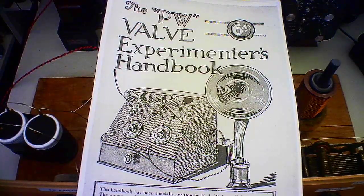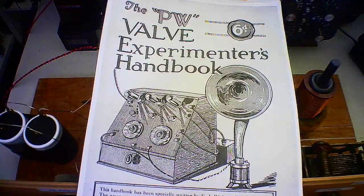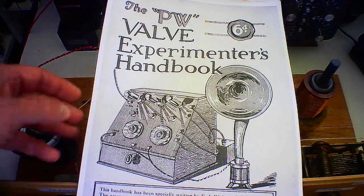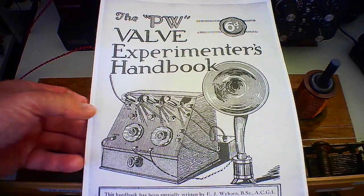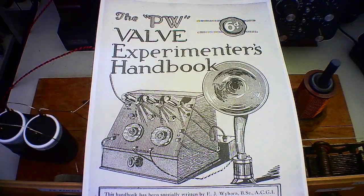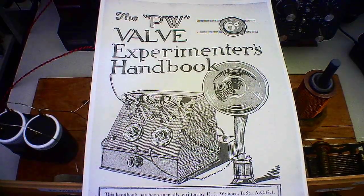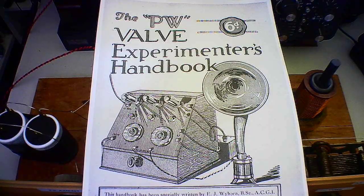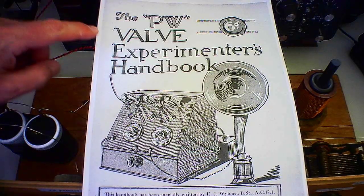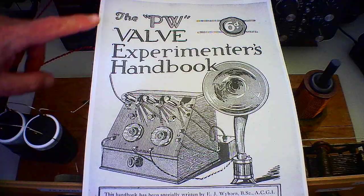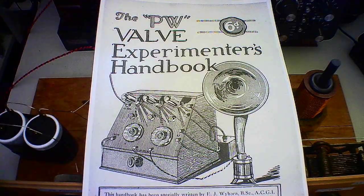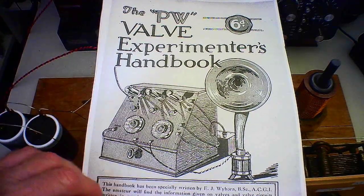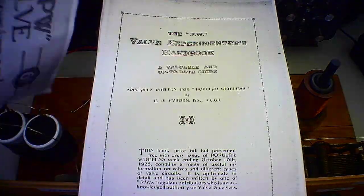Okay, welcome to another video. It's been a while. This is a magazine article I've been reading. It's available on the radio history website and this was provided by Popular Wireless. It's a valve experimenters handbook and describes things that were done back in around about 1925.